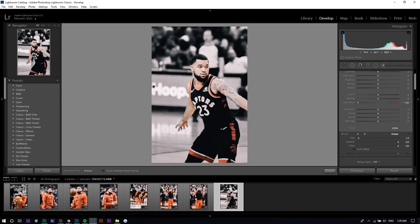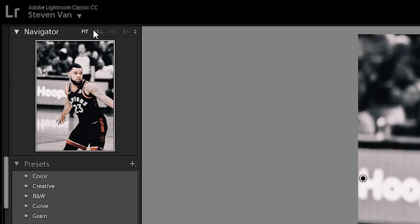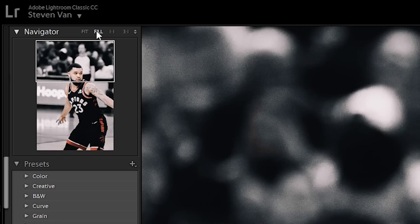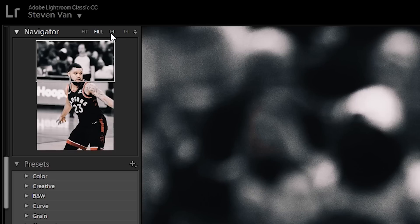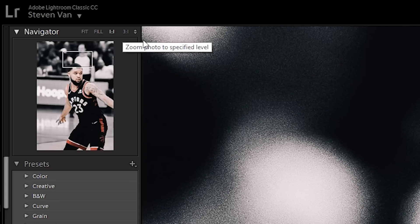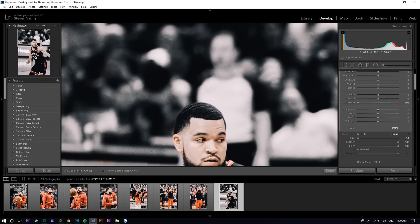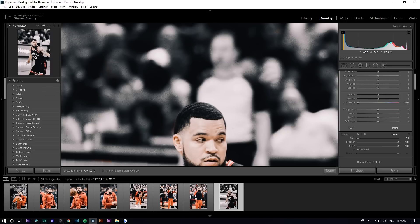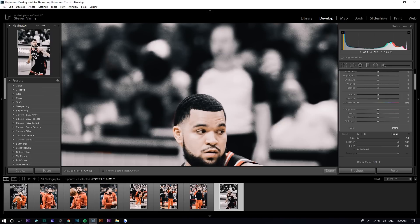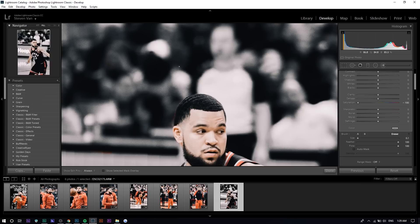You can press 1:1 or 3:1 depending on how close you want to go, and then you can just fix it up. You want to use this Navigator right here instead of clicking on the screen to zoom in and out, because you're in the adjustment brush setting, so you won't even be able to zoom in and out.